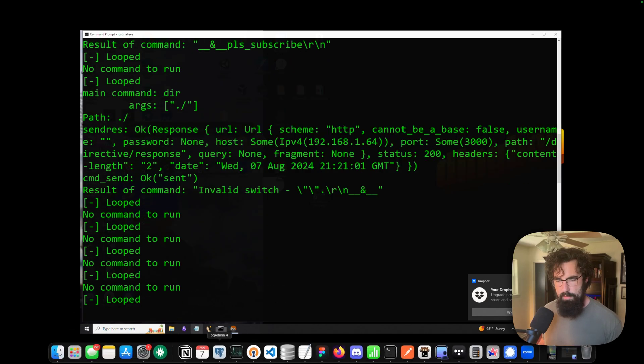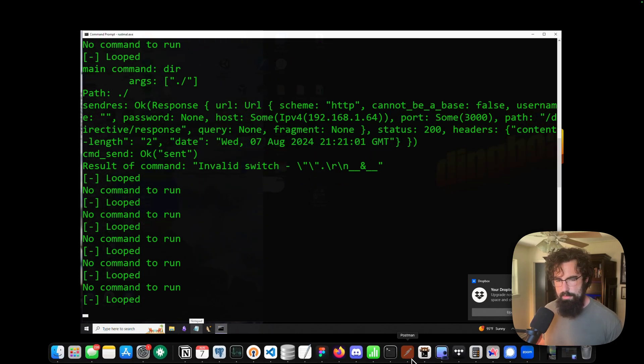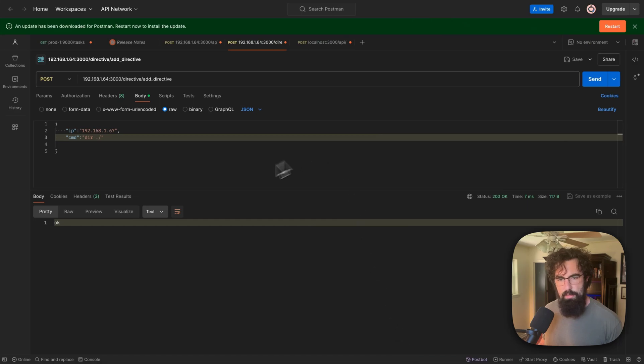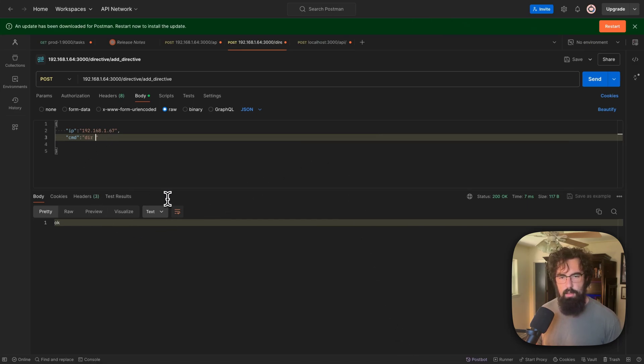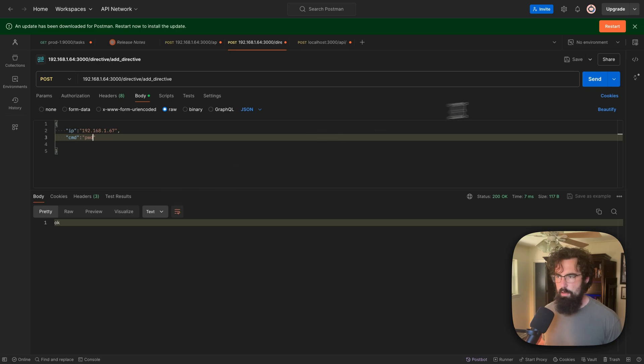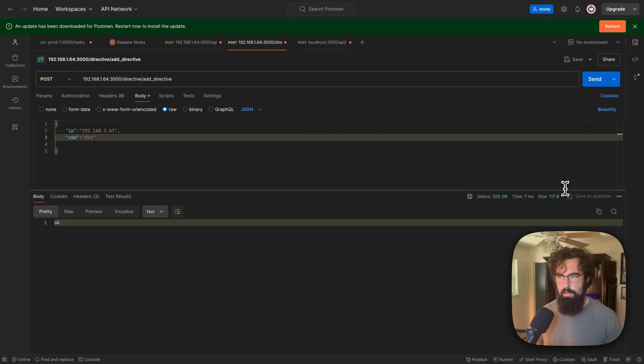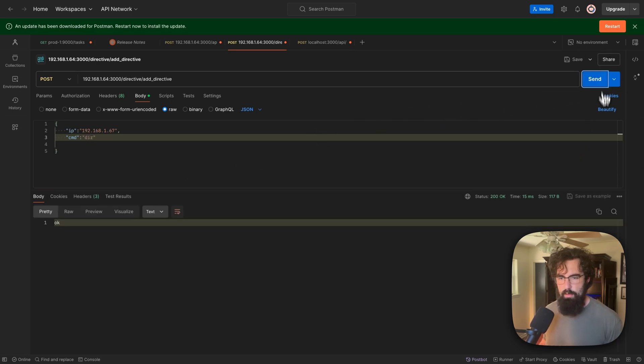this is all stuff that is untested. So I'm not just going to spend a ton of time here. Let's see if we can just run. I think it's PWD. No, that's not going to work. Dir. Let's just run dir with nothing.